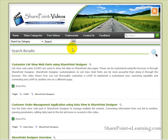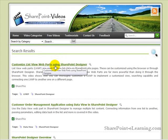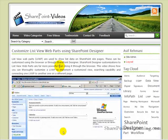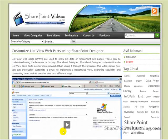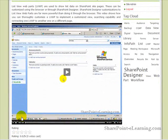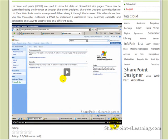Once you've found the video you're looking for — for example, Customizing List View Web Parts using SharePoint Designer — simply click on it and the video starts playing. Once at the video page, you can click Play to start the video, or watch the full-screen video by clicking the full-screen button.